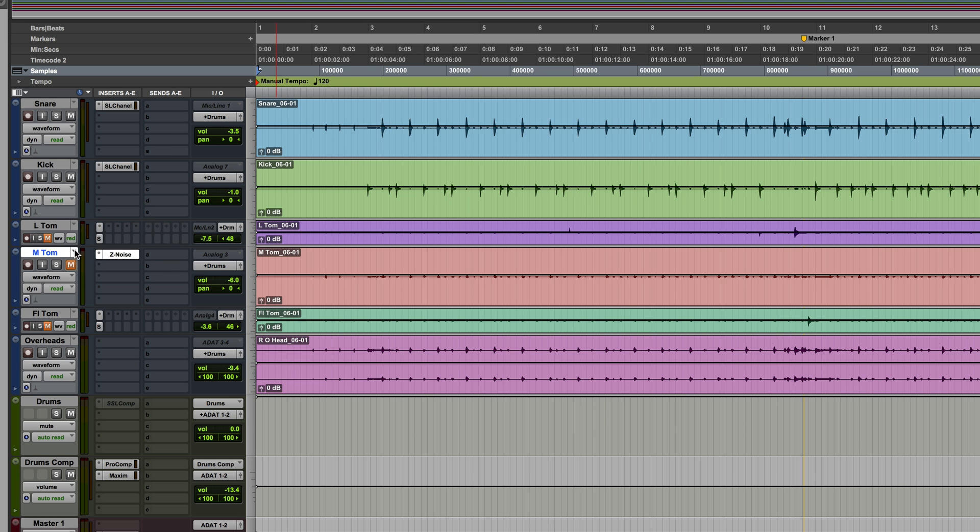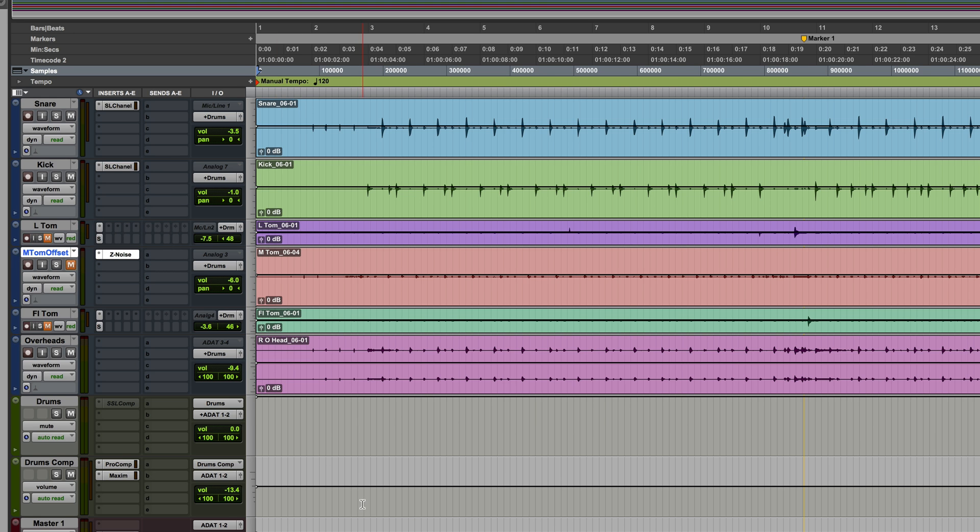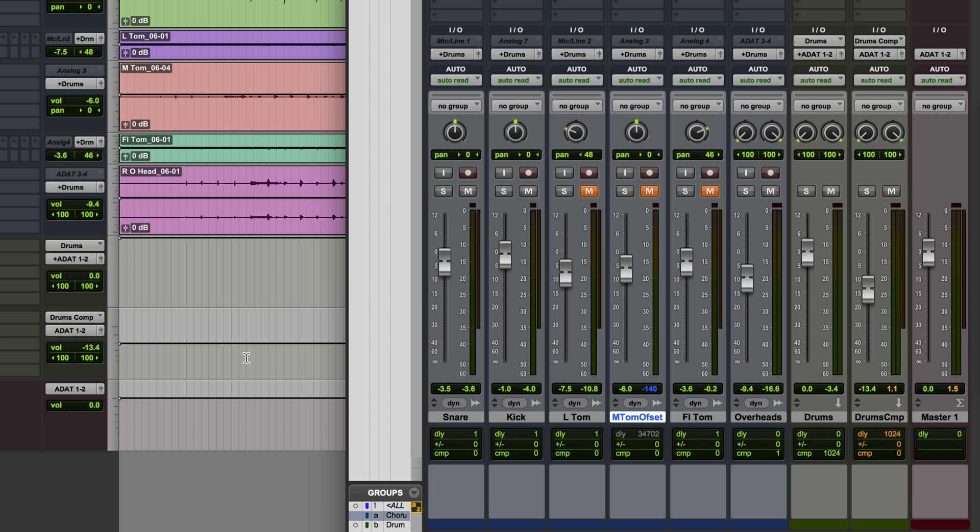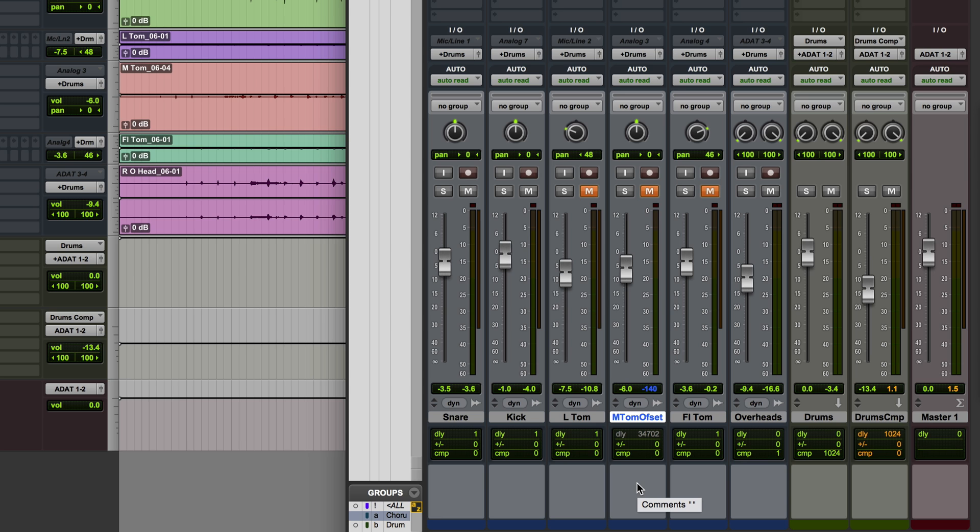So what I've basically done there is manually compensated for this delay where the delay reading for that track is actually bypassed.